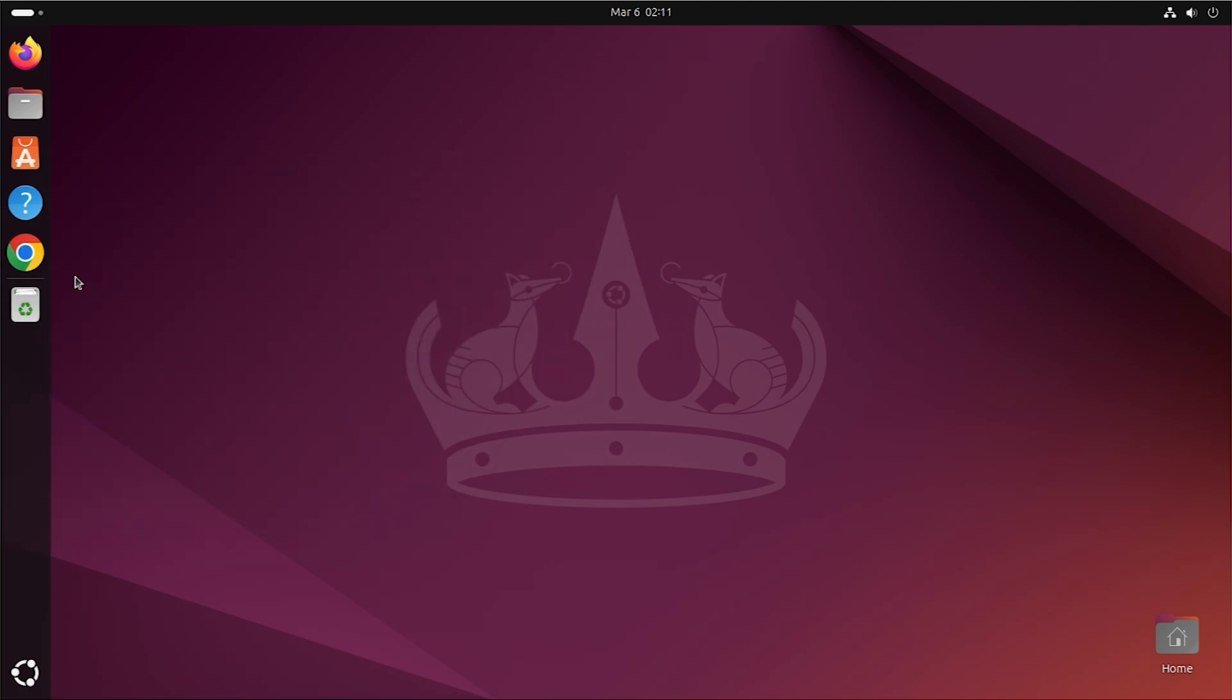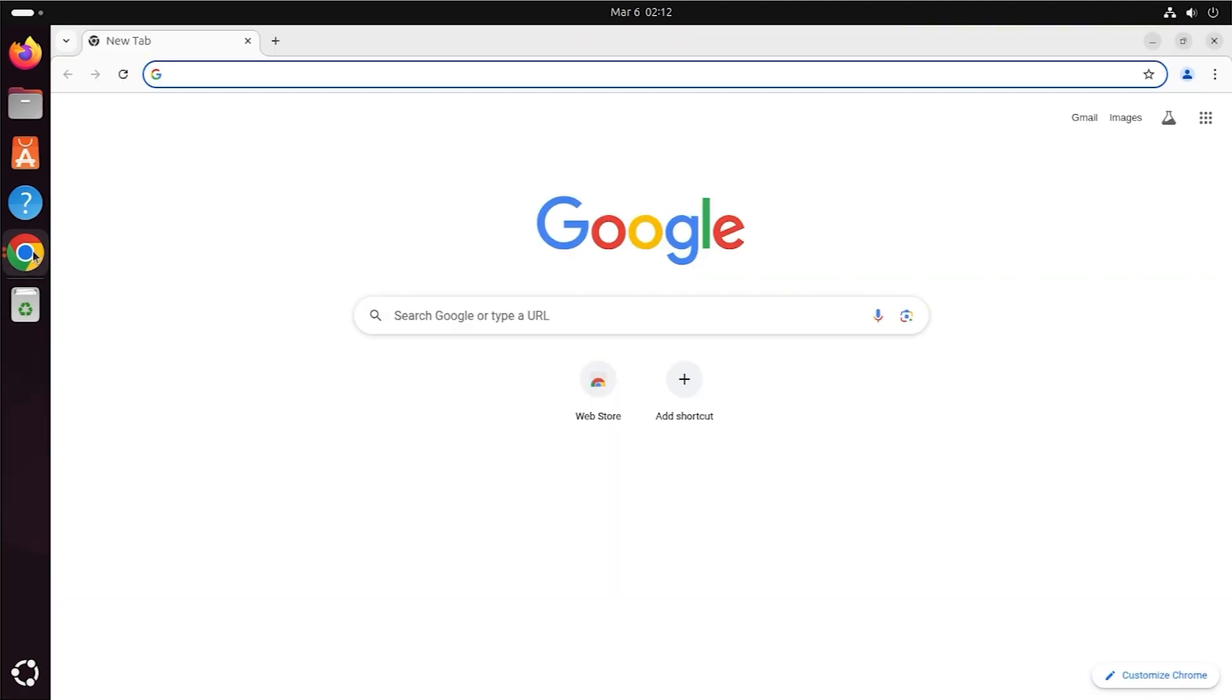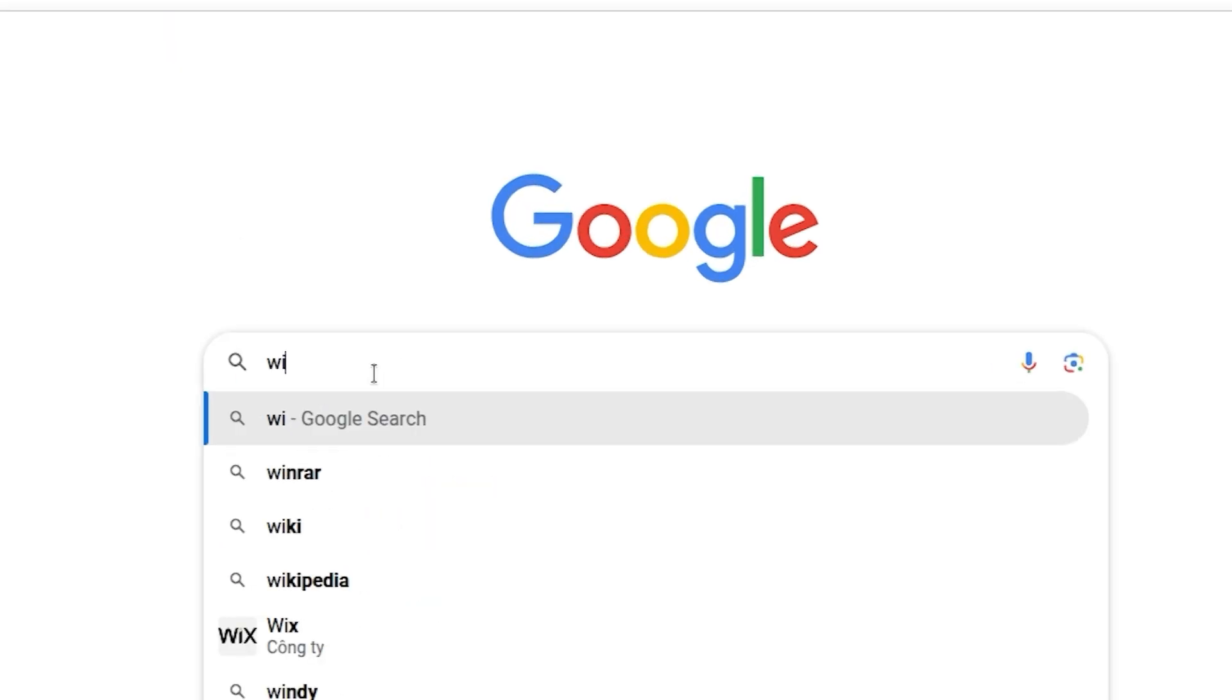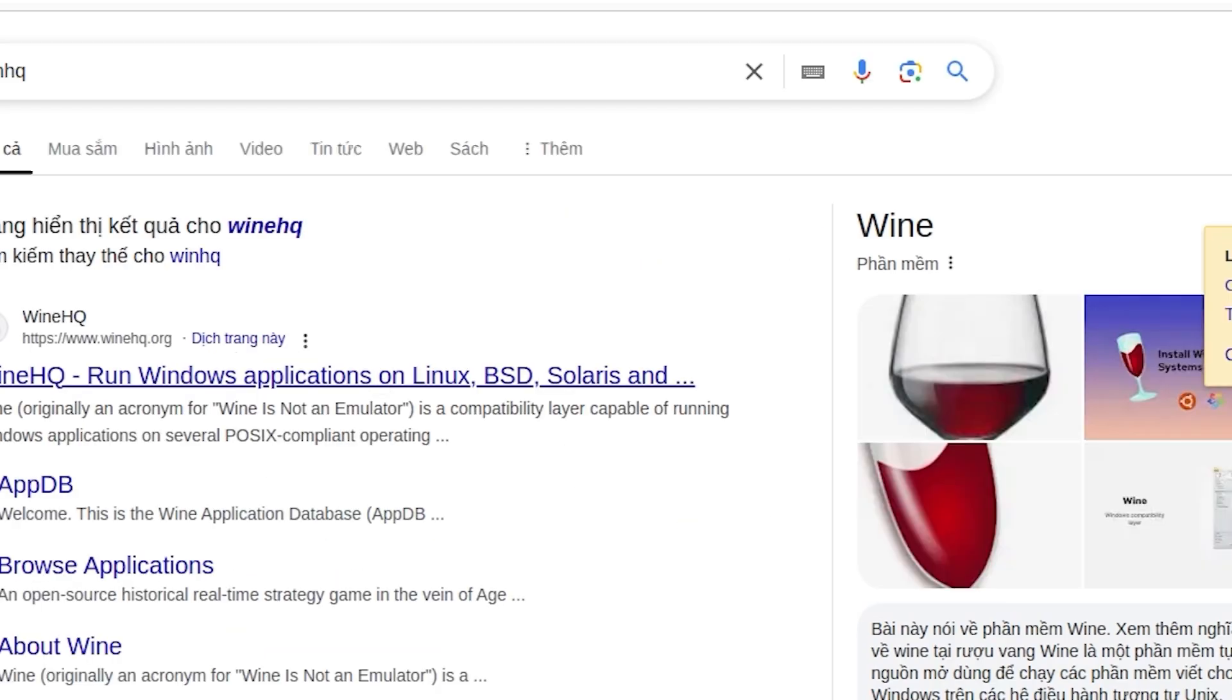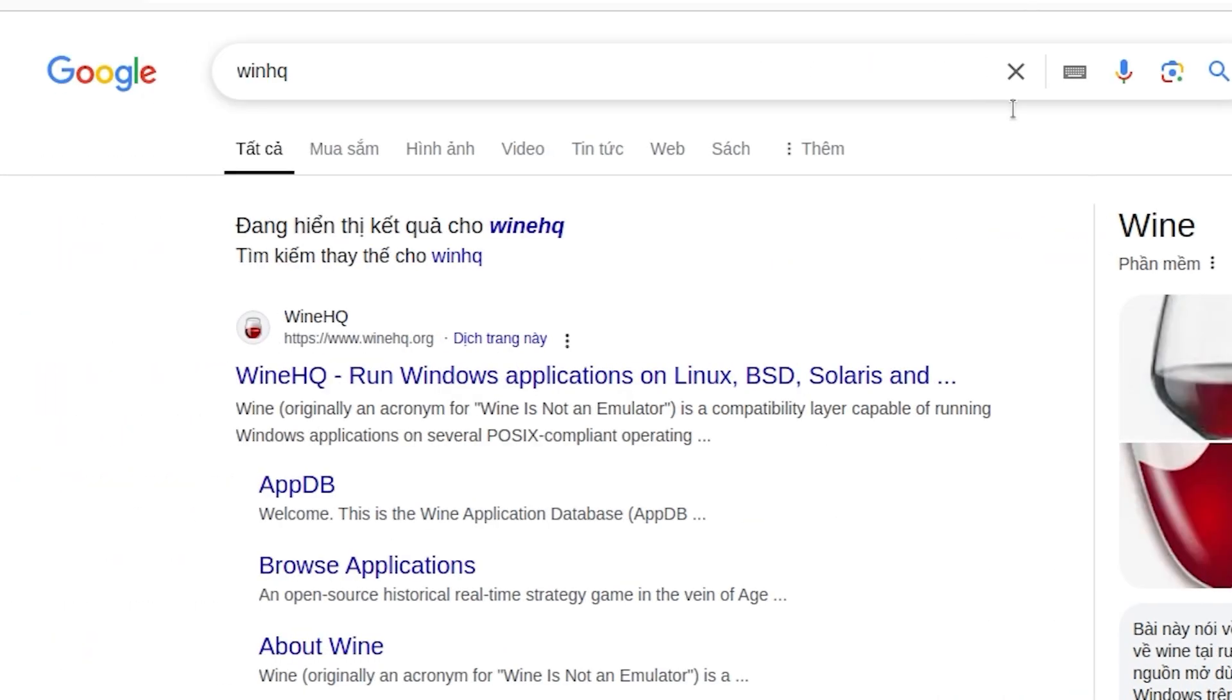Step 1: downloading Wine from the official website. Open your web browser. Search for WineHQ on Google. Click the first link, which should be WineHQ.org. On the Wine website, click on Download.